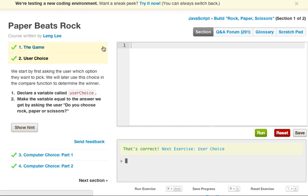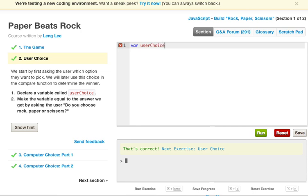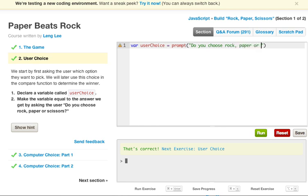Let's go ahead and start by declaring a variable called userChoice. Make the variable equal to the answer we get asking a user, do you choose rock, paper, or scissors? So to get input from a user, we want to prompt them with a prompt message. We can go ahead and do this by saying var userChoice equals prompt, and then the message it wants us to say is "do you choose rock, paper, or scissors."